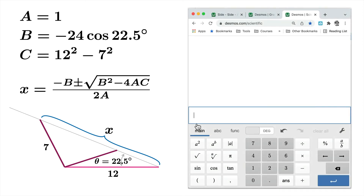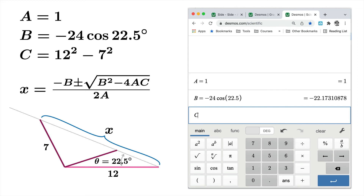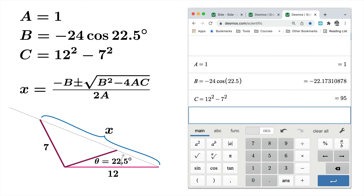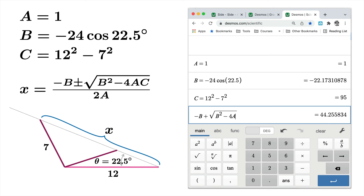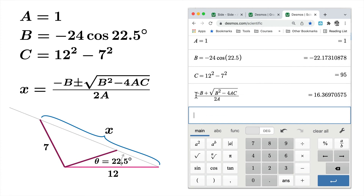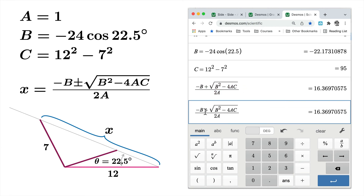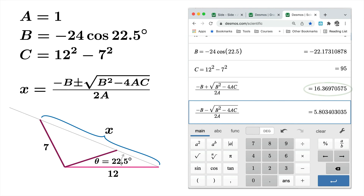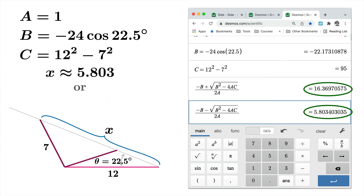Over in Desmos Scientific, I put in the coefficients a, b, and c as they appear in the problem. Then I type out the quadratic formula, and with shrewd use of copy and paste I don't have to retype the other root — just paste, change the sign, and there you have it. I now have the two values of x: 16.369 and 5.803 — the two missing sides for the two different triangles that solve the initial side-side-angle data.